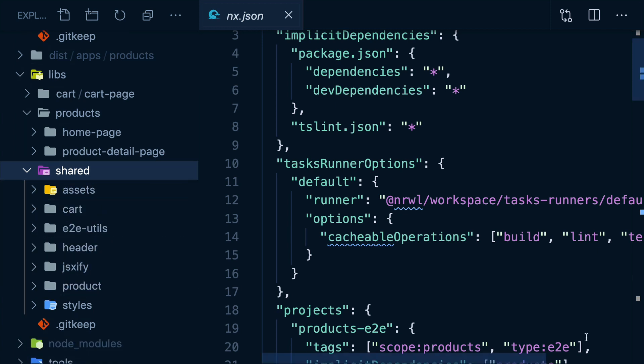It's not the most complex monorepo setup, but let's say I want to run the tests for all of the apps and all of the libs in here.